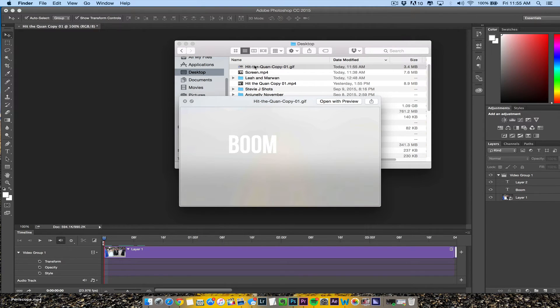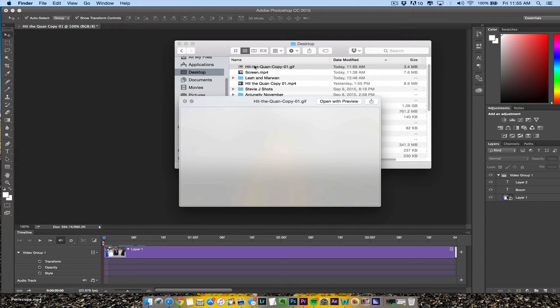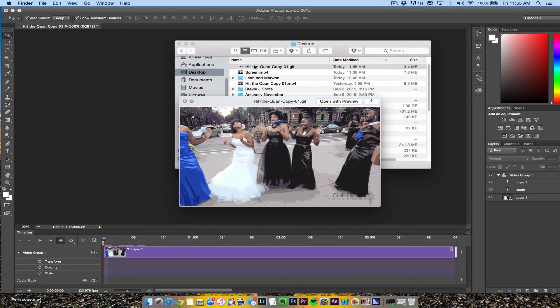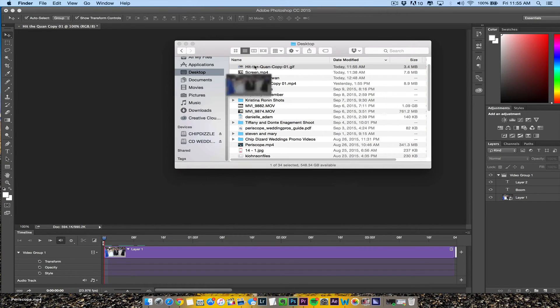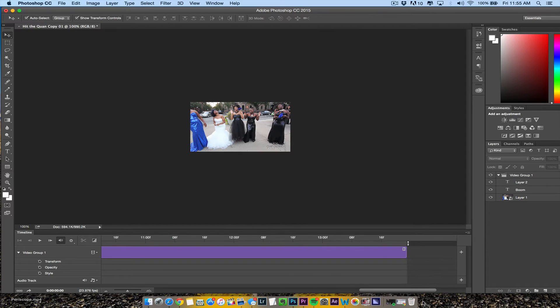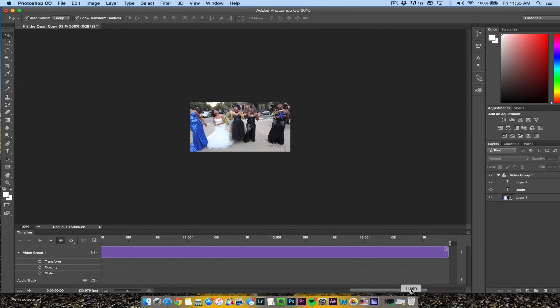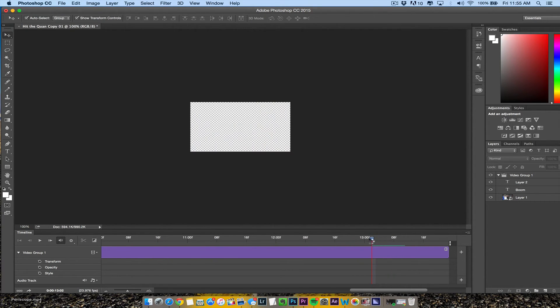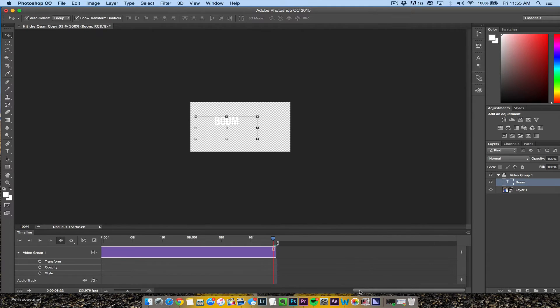I put boom at the end. Make sure it loops forever. There it does. It takes a little longer to loop because the boom layer is right here, so I need to take that off.